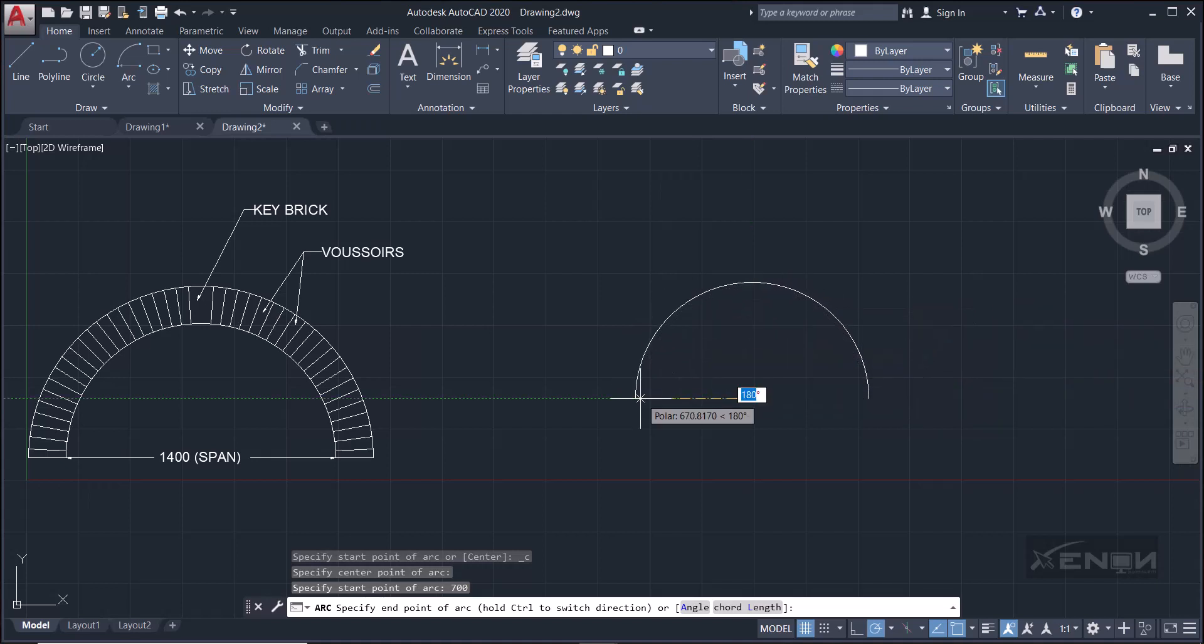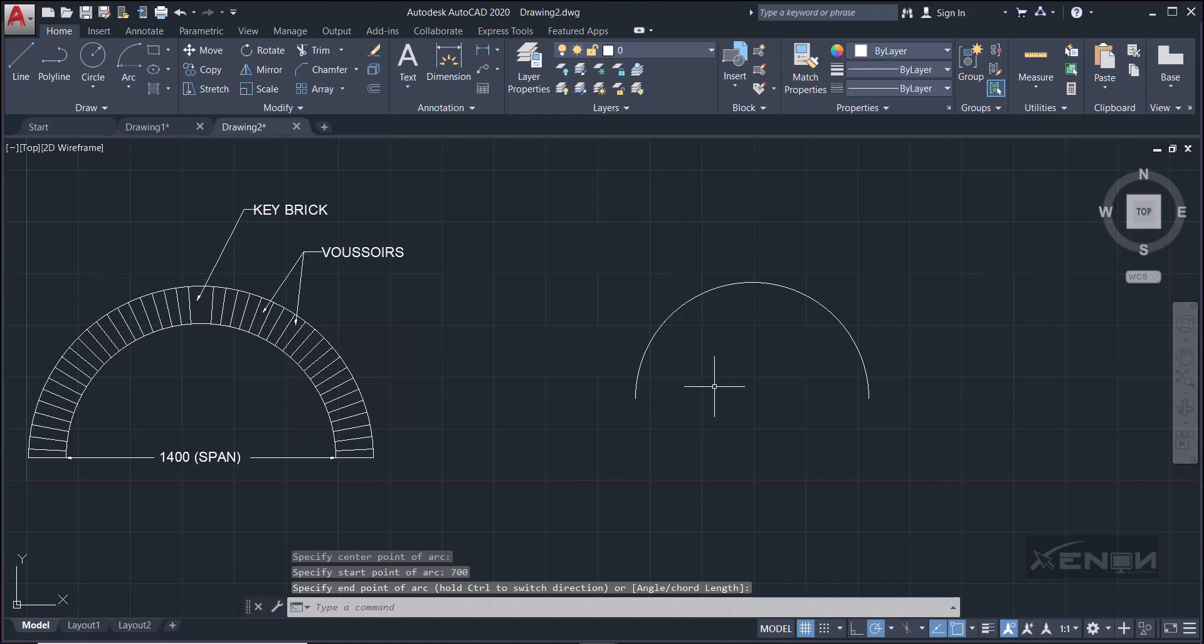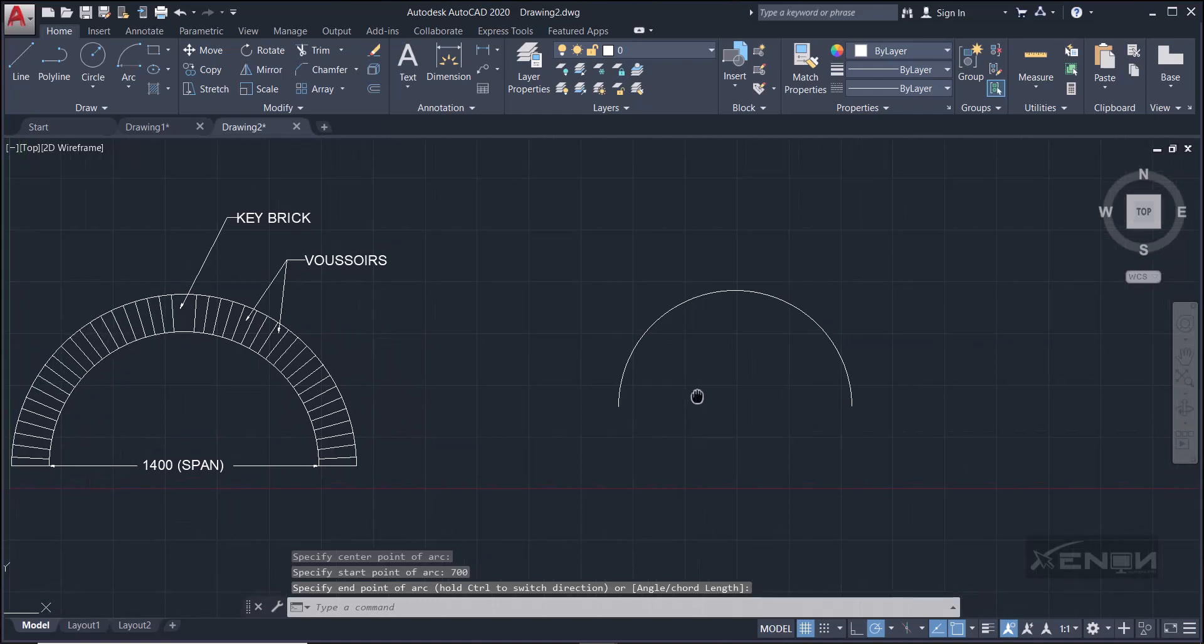So hit enter. Remember we said AutoCAD draws in the counterclockwise direction. Perfect, so if I reach that other side you can see it's snapping in the horizontal direction. Snapping, that is that dotted line, dotted horizontal line. It's colored, it's not white. Yeah, so click there and there you have your semi-circle.